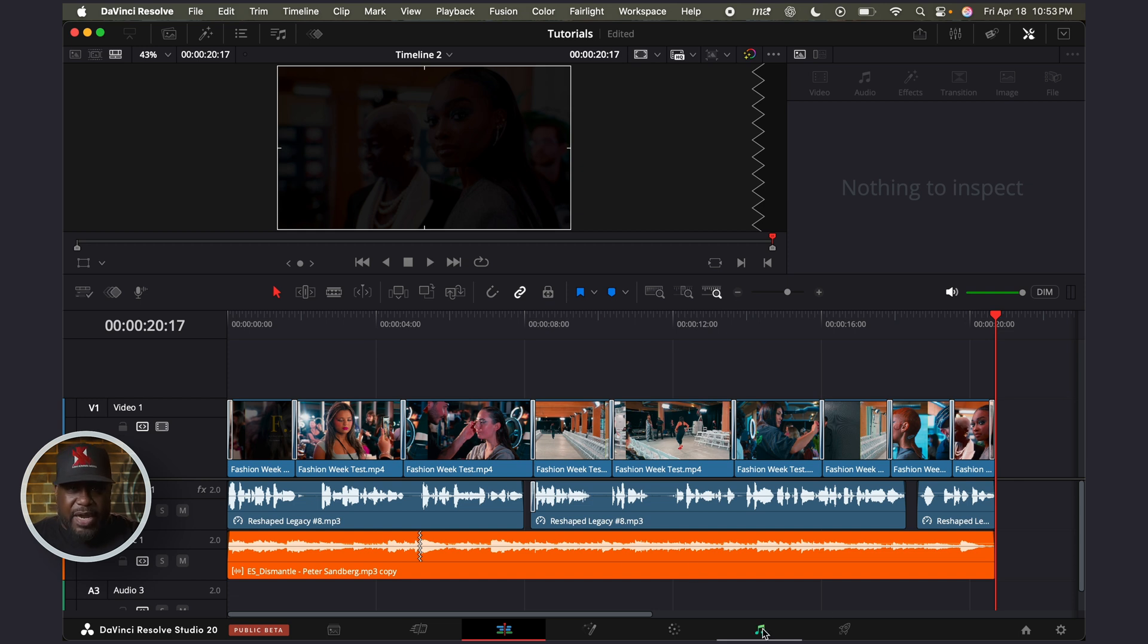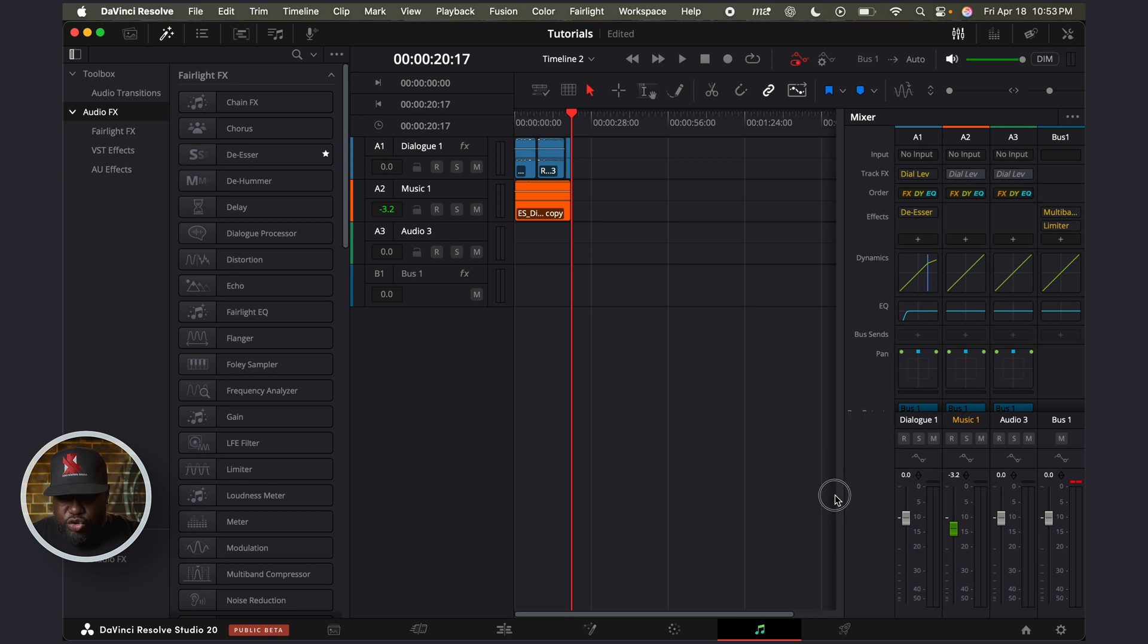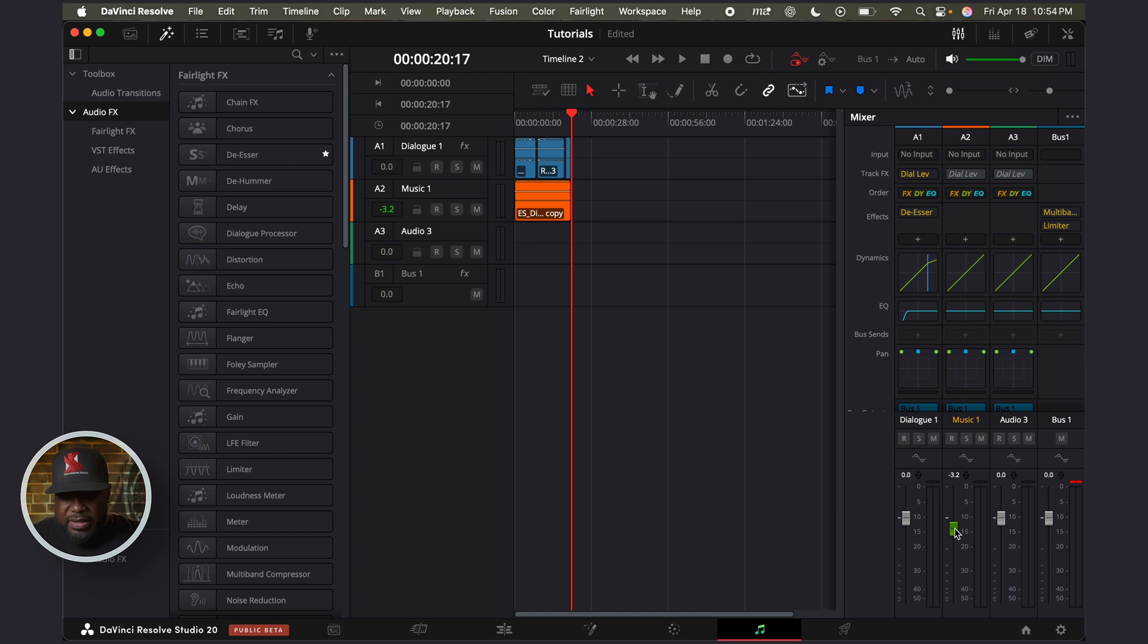One thing I do want you to keep in mind is that if you go over to the Fairlight tab, if there's a track that has some automation on it, what you'll notice is that it does turn green. That track will turn green.